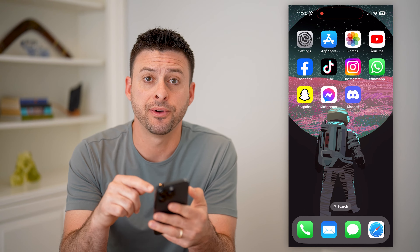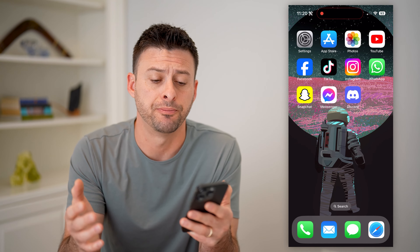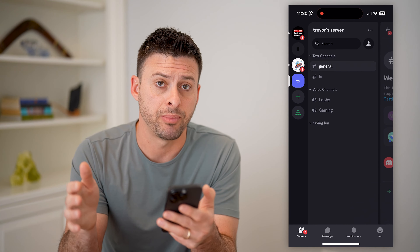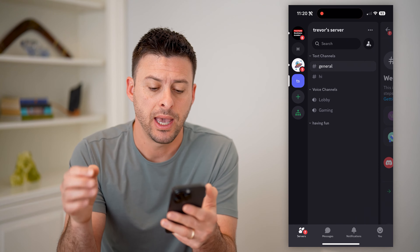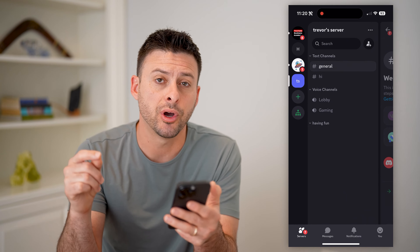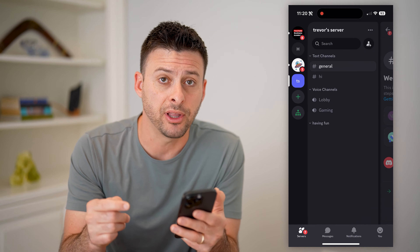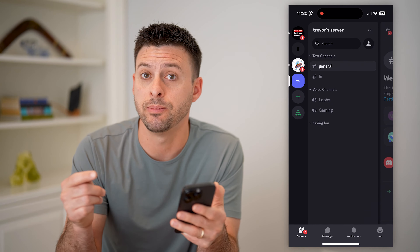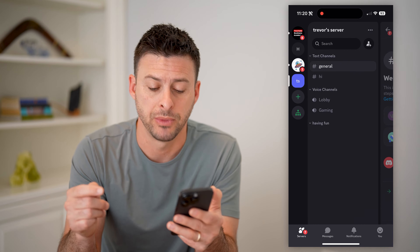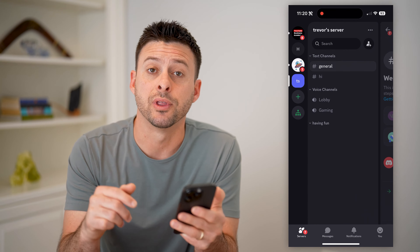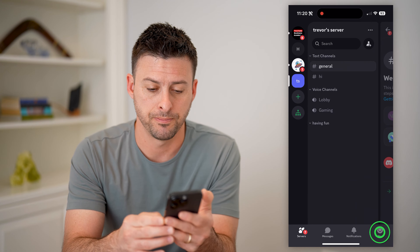I'm on my iPhone, but you can do the exact same steps if you're on an Android as well. So let's open up the Discord app. Once we're on here, we first need to turn on developer mode to be able to find it. So let's tap on your profile with the little smiley face at the bottom right.